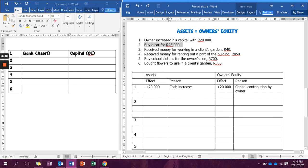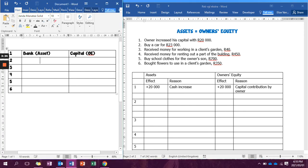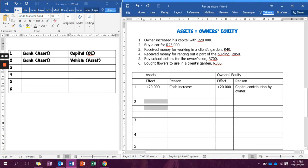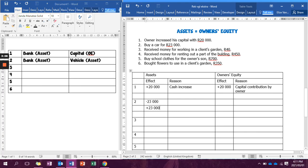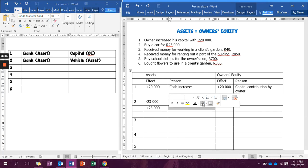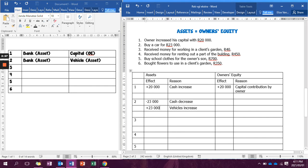The next transaction says buy a car for R23,000. Bank is going to be involved and it's an asset. A car is not an accounting concept, so we need to find the accounting concept — that is going to be vehicles, and vehicles is also an asset. So we're only going to write in assets: our assets increase and decrease. Cash decreases, so minus R23,000, and vehicles are increasing, so plus R23,000. This gives us zero in assets and zero in owner's equity because we did not write anything in owner's equity.